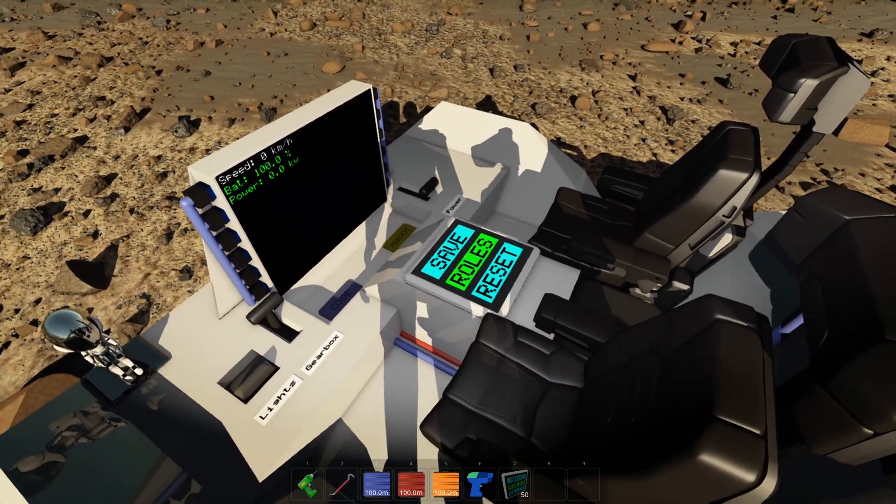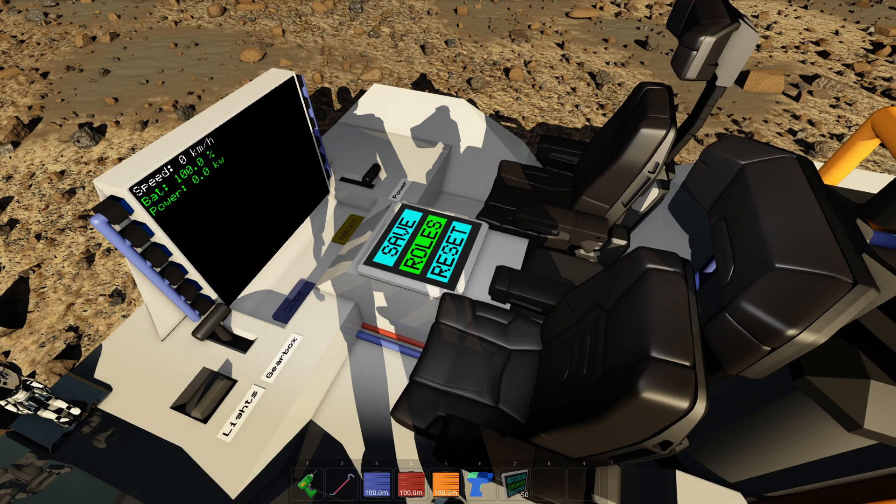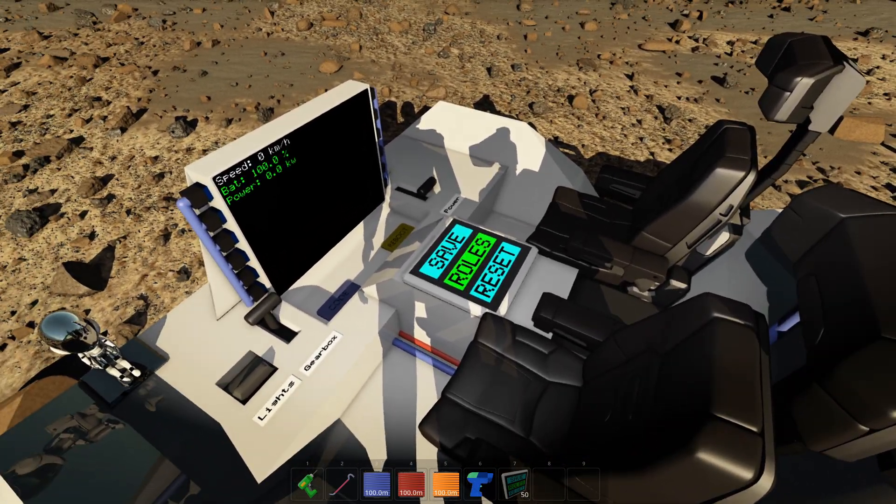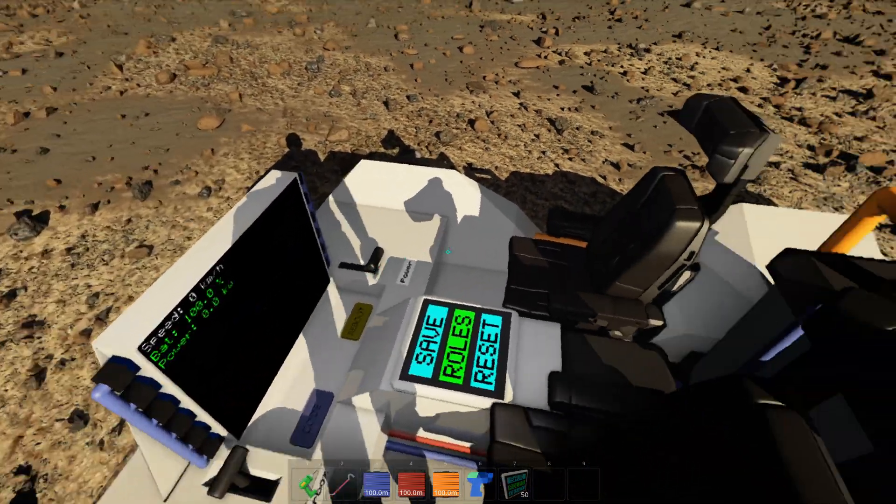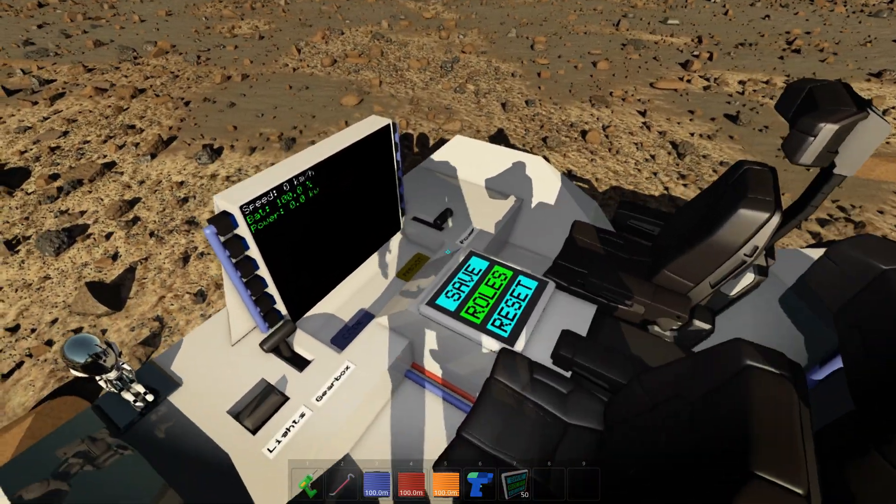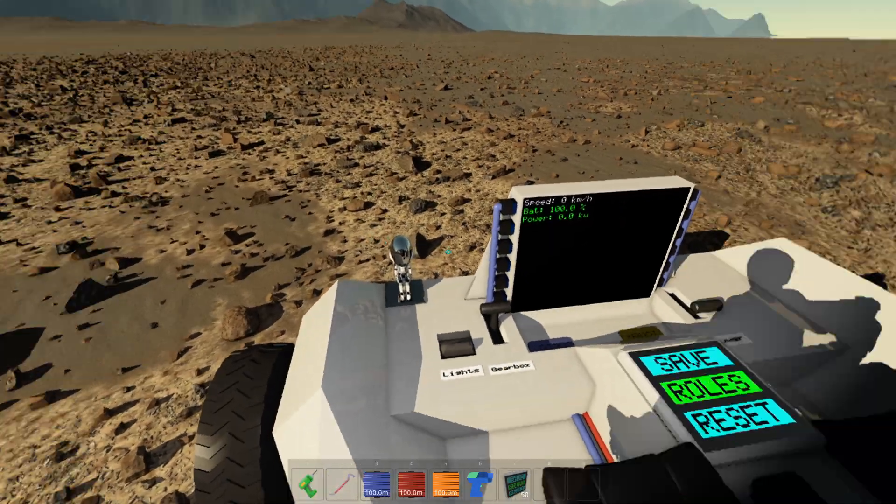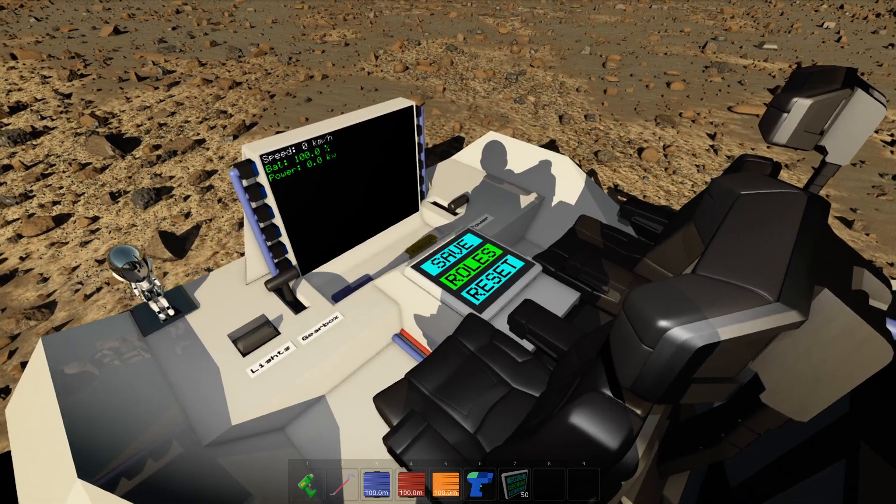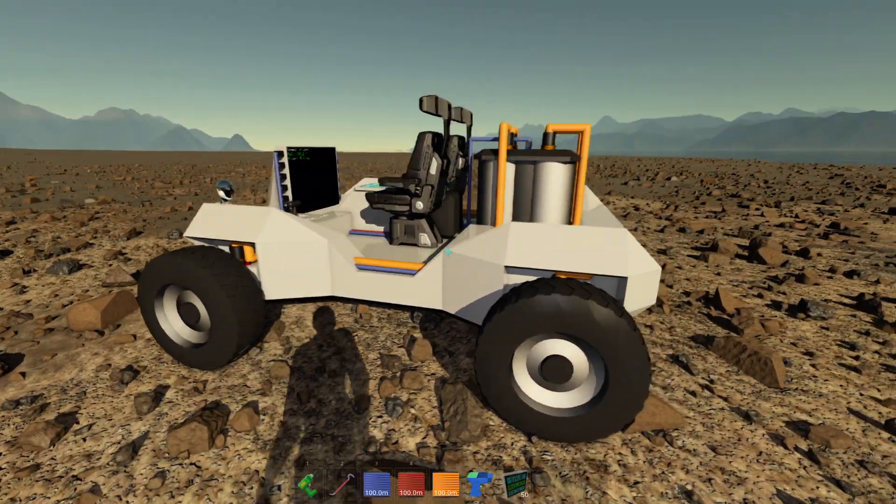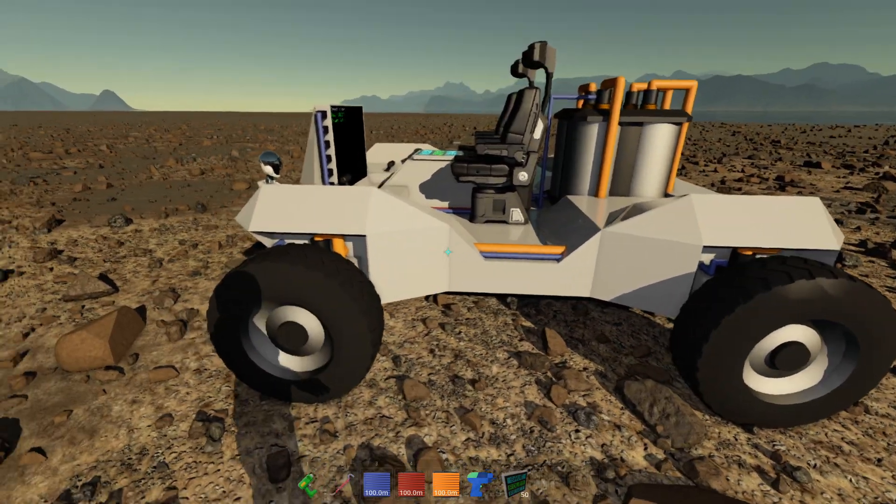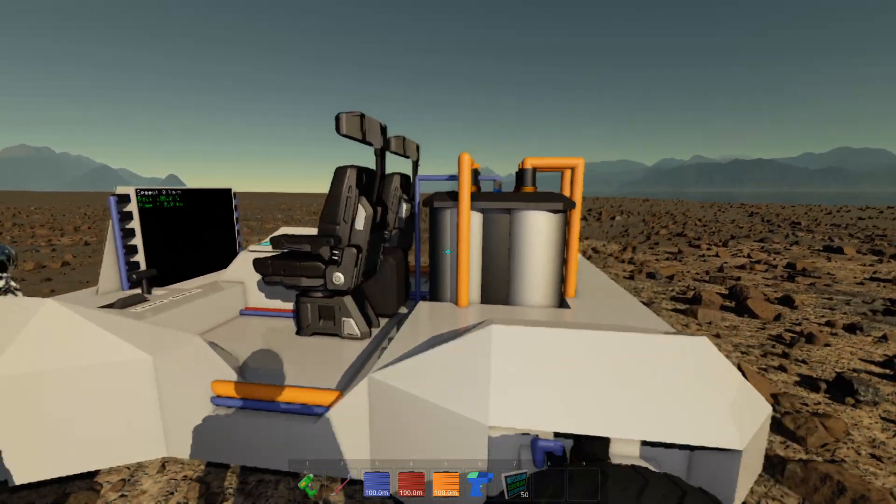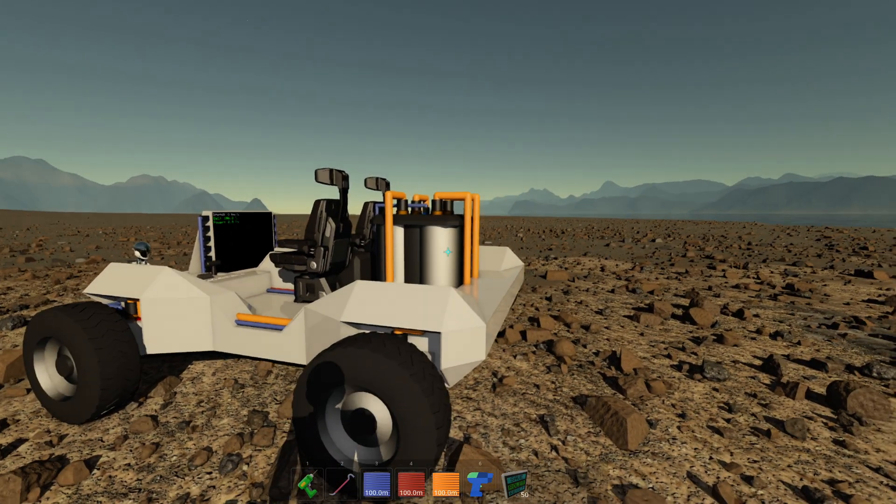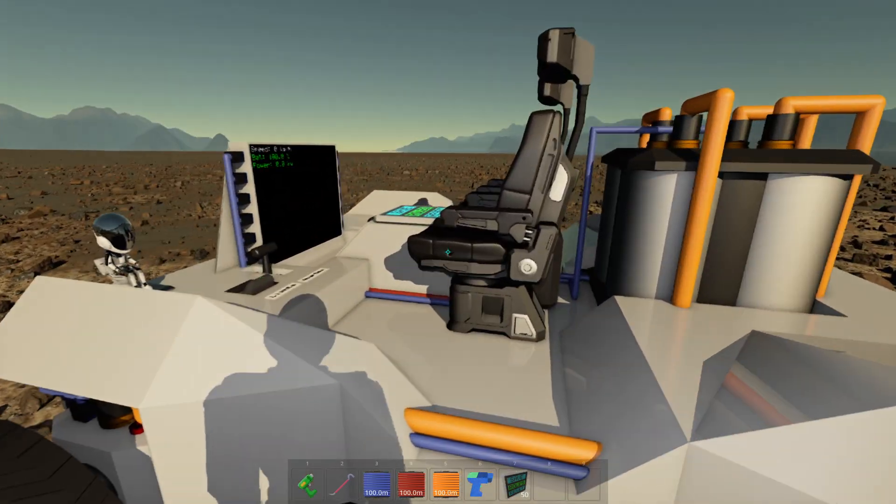Also, you have a Save and Reset button. This has nothing to do with the roles, but it lets you save a specific state on a vehicle. It includes the position. In Creative mode, it also includes the state of charge of batteries and tanks.